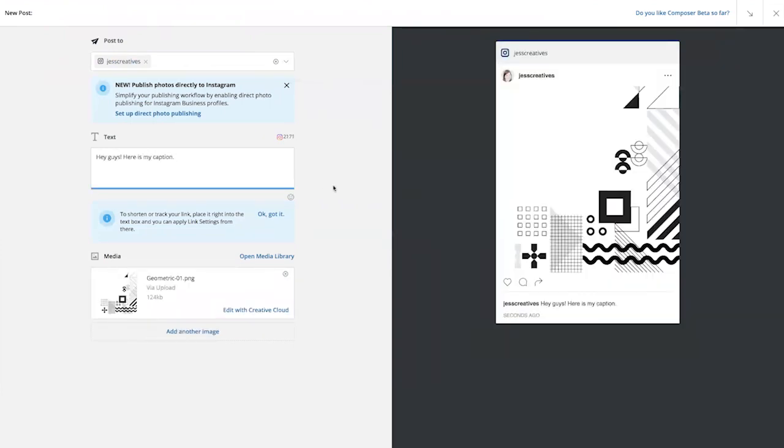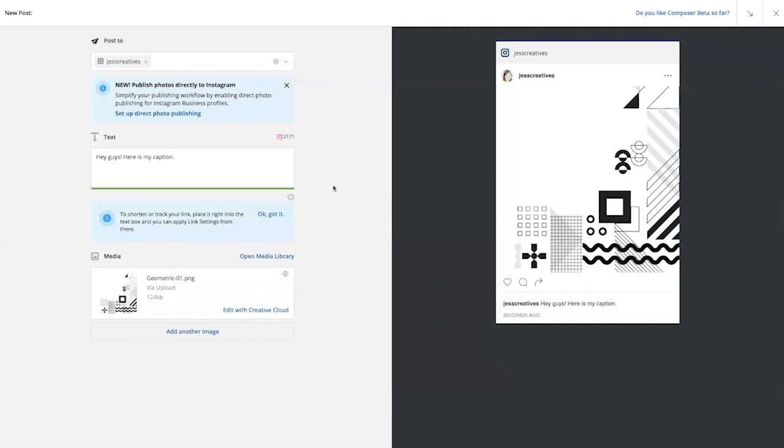Once that's done, I can either publish now by clicking the blue Send Now button or I can schedule it to go live at a later date.